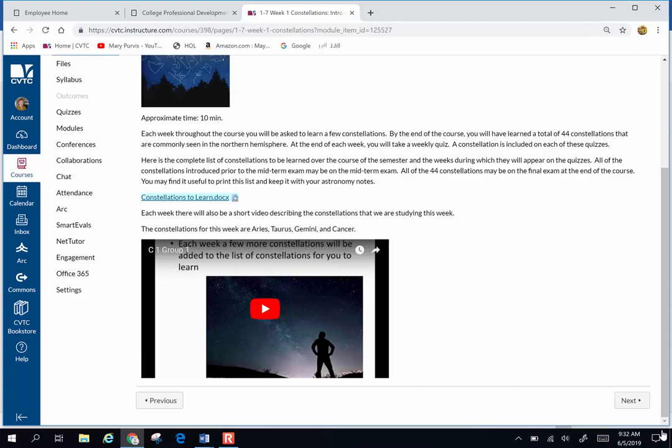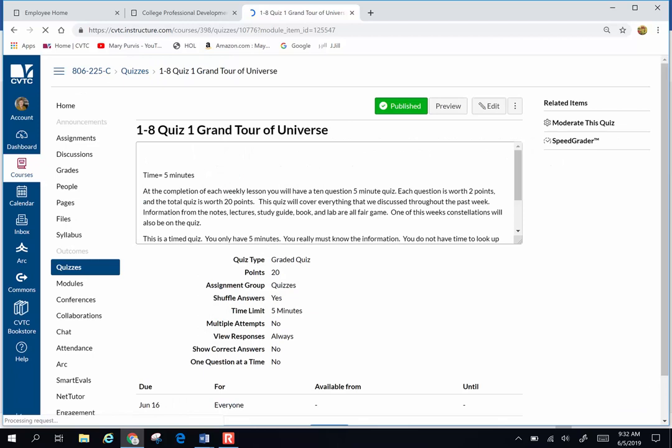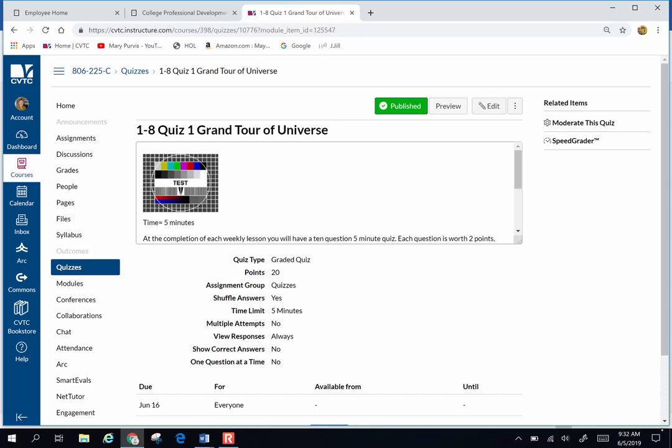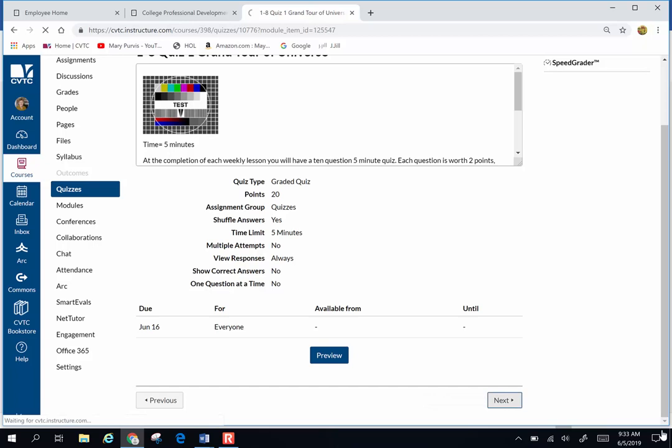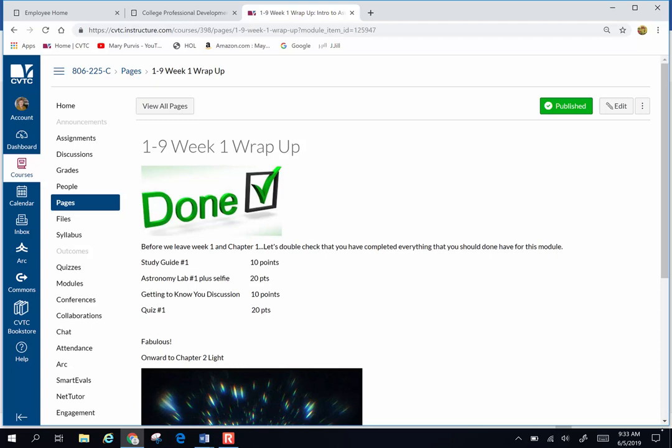The first week is going to be Aries, Taurus, Gemini, and Cancer. Those constellations are fair game on our quiz. Every week you're going to have a five-minute quiz. It is timed—ten questions, two points each. You can take that quiz, submit it. It will be automatically graded.